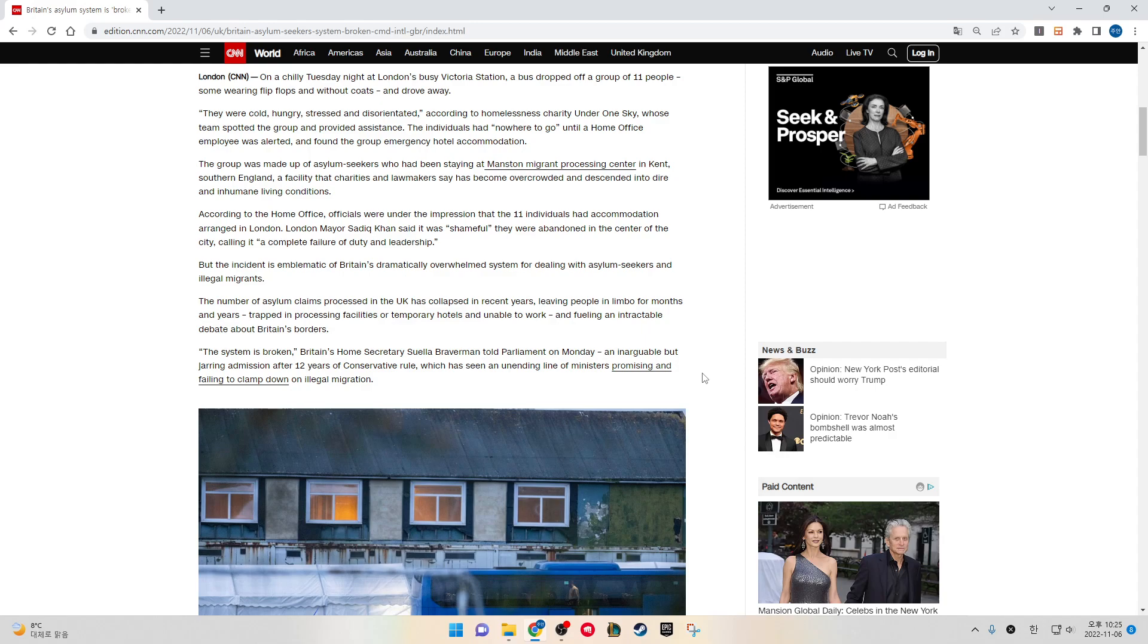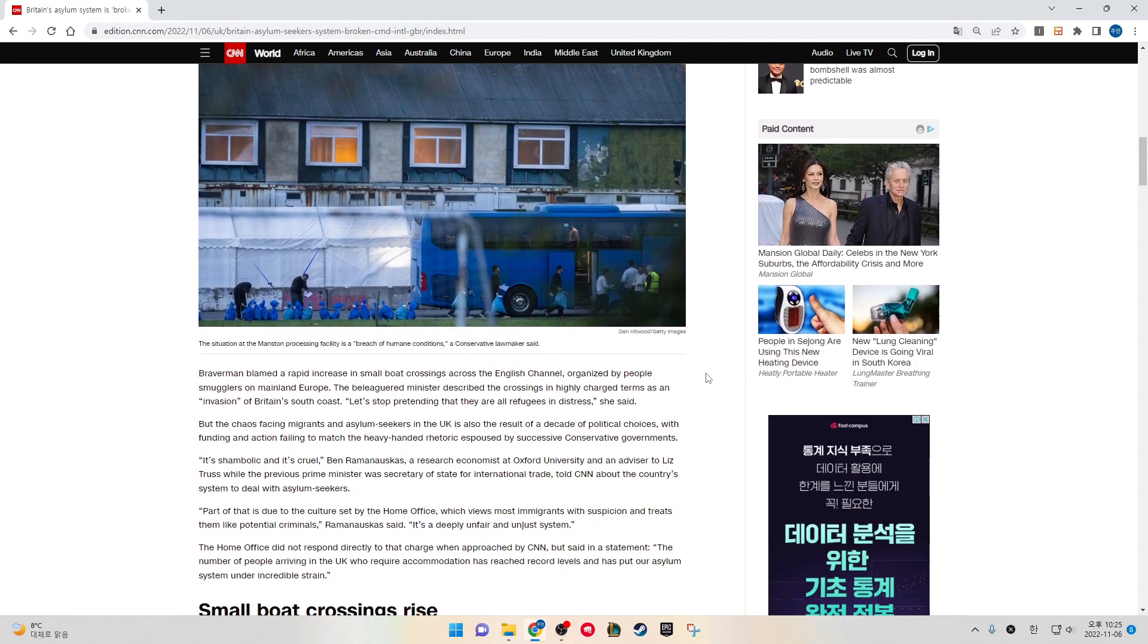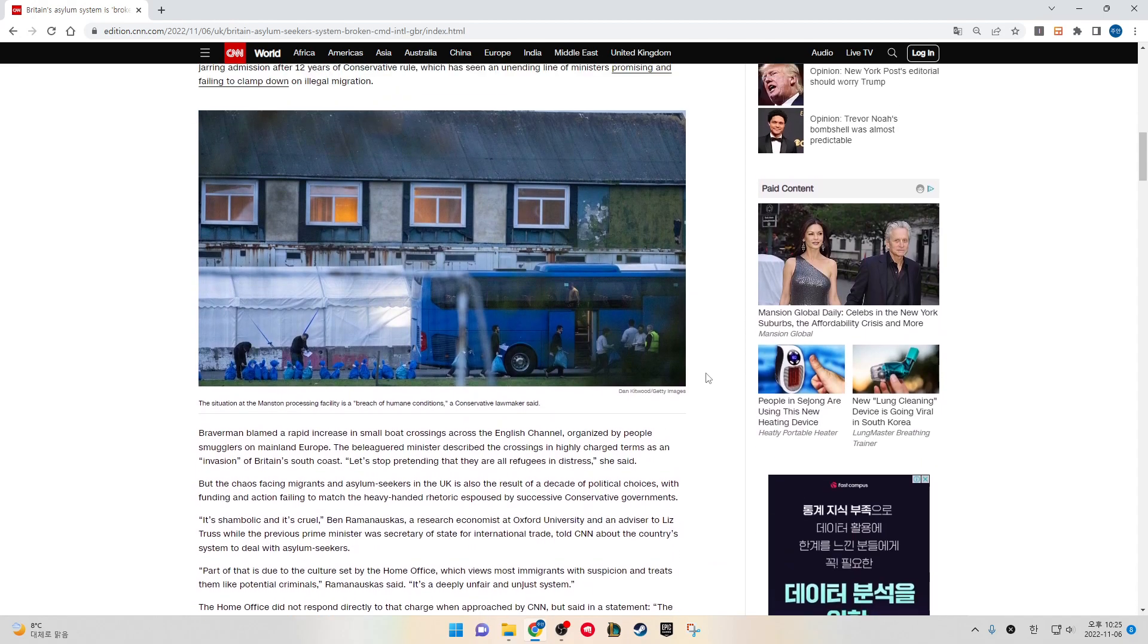"The system is broken," Britain's Home Secretary Suella Braverman told Parliament on Monday, an inarguable but jarring admission after 12 years of Conservative rule, which has seen an unending line of ministers promising and failing to clamp down on illegal migration.